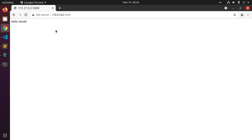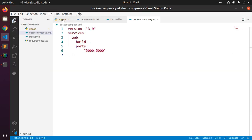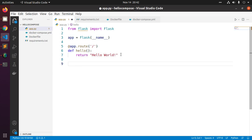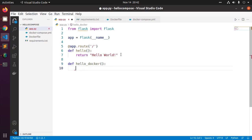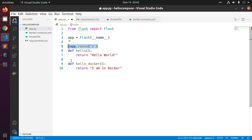Now make a change to your code and rebuild. Add another function and add a route. The new route will display the message 'Hello Docker'.